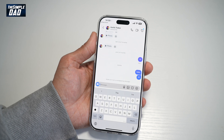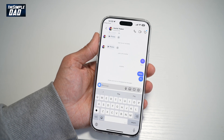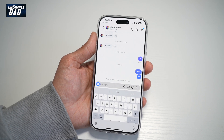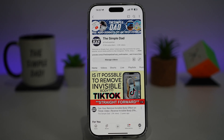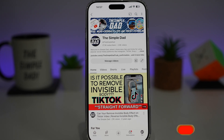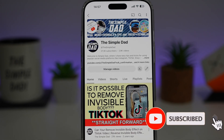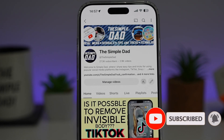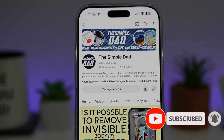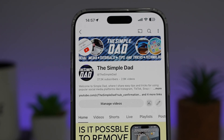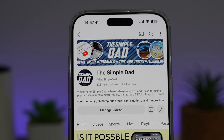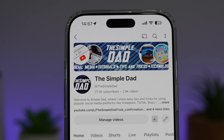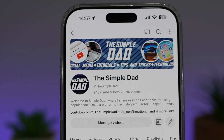So there you go, guys. That is how to delete chat from both sides permanently on Instagram. If you're new on the channel and want to find out more about your iPhone, Android phone, or any other social media apps, don't forget to subscribe to become part of the Simple Dad community. Hit the like button if you find this video useful.